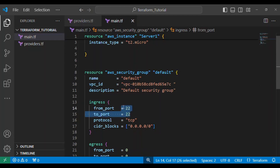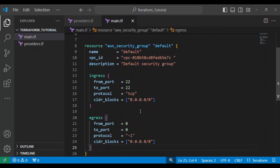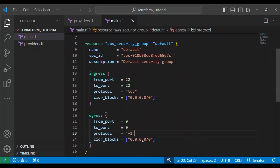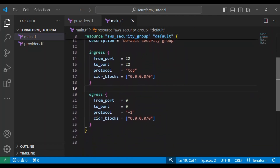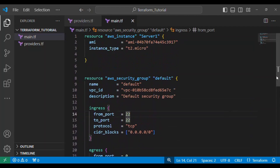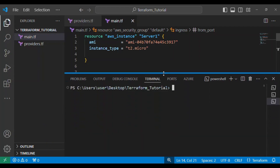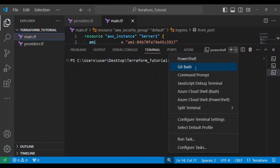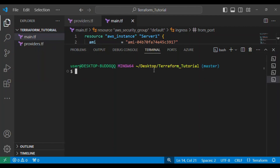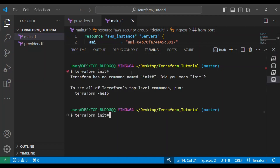The security group has port 22 open. This is how you define your ingress rule, which is the inbound traffic, and this is the egress rule for outbound traffic. Keeping it simple, this is what we basically need to get those resources imported. Let me open the integrated terminal and use bash, then run our terraform init command.